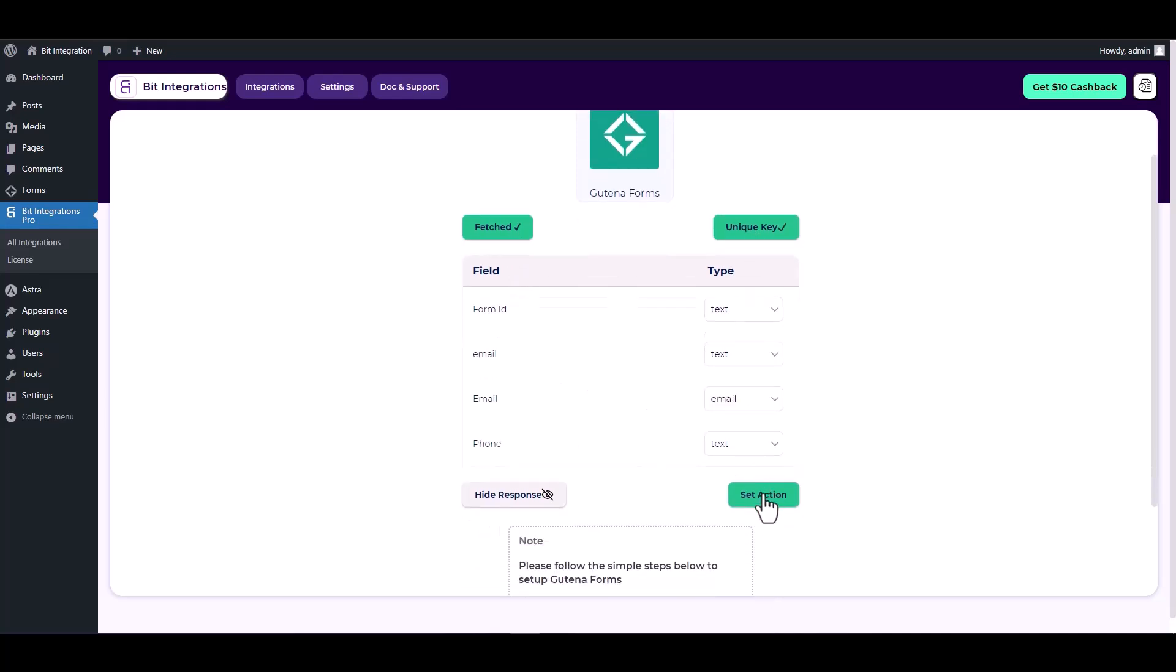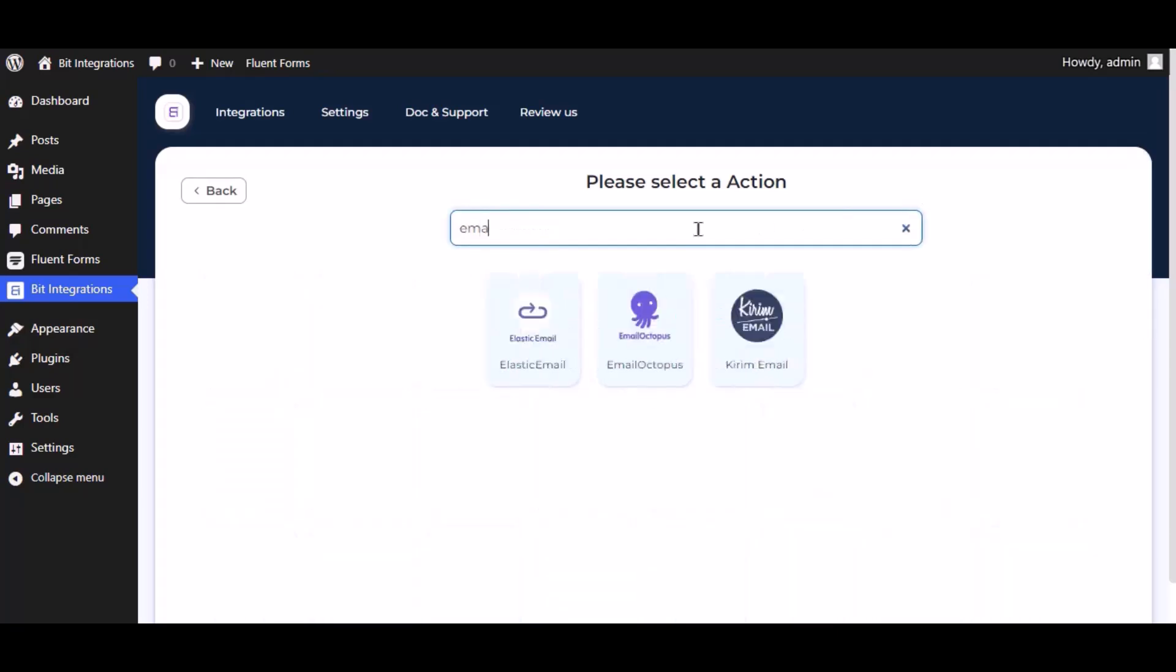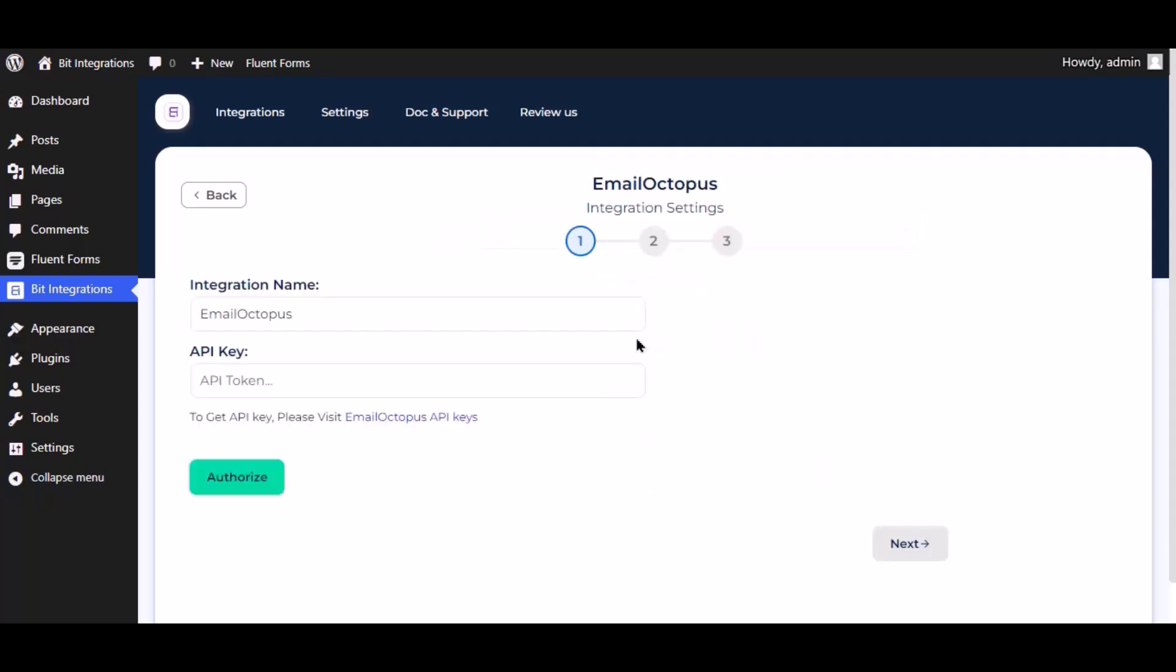Set action now. Here search and select Email Octopus. Here give them a meaningful integration name as you want.